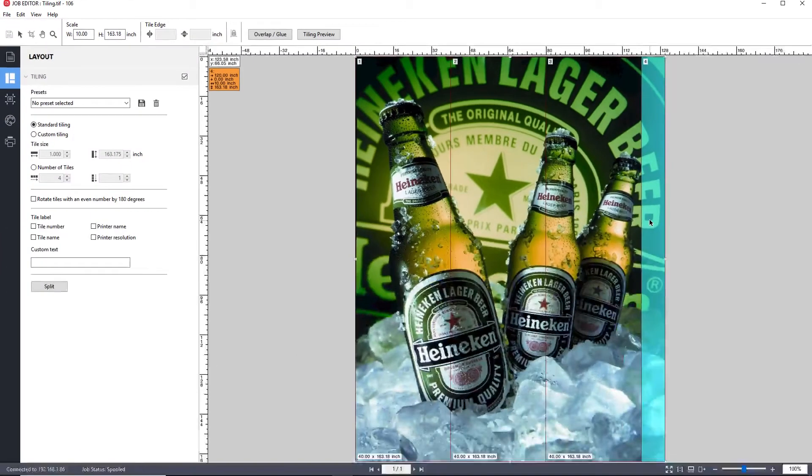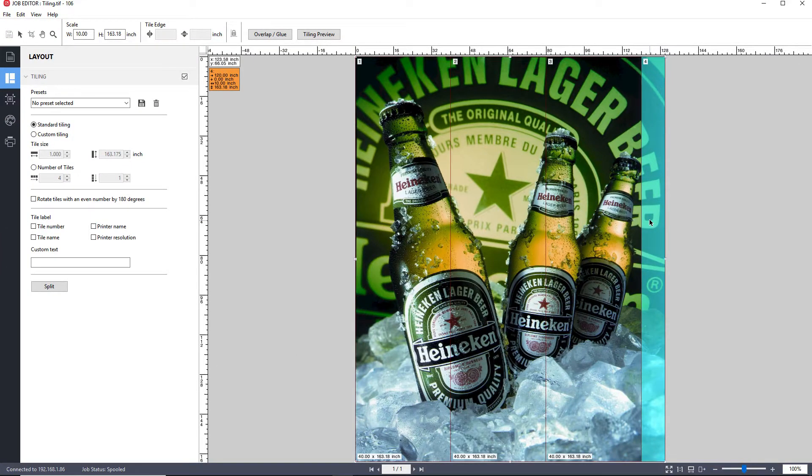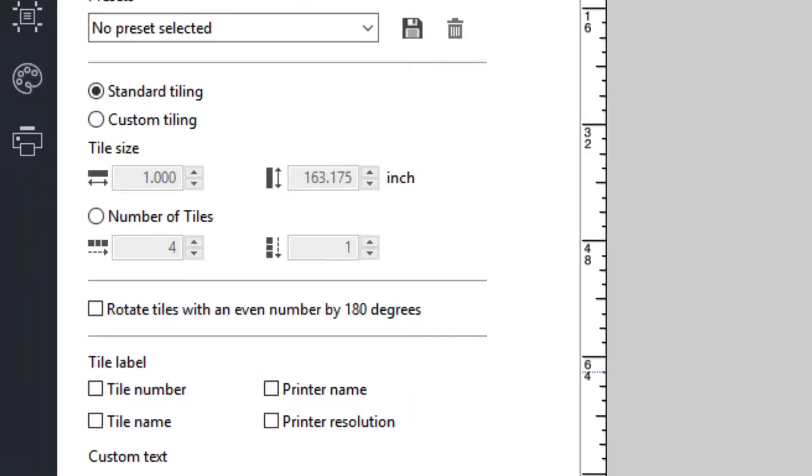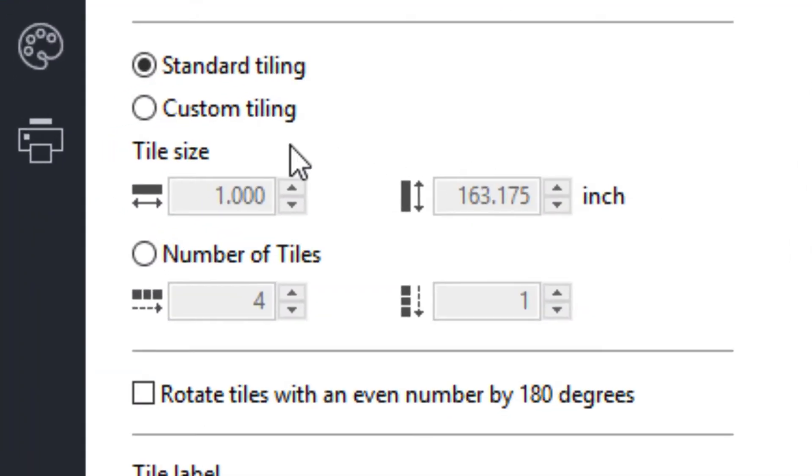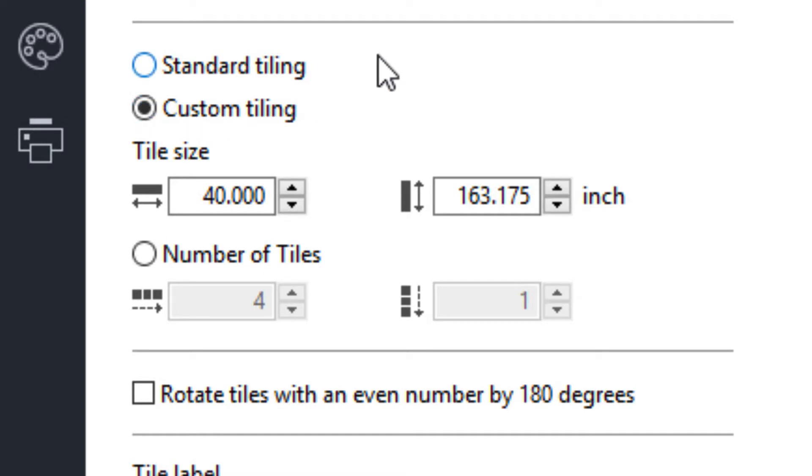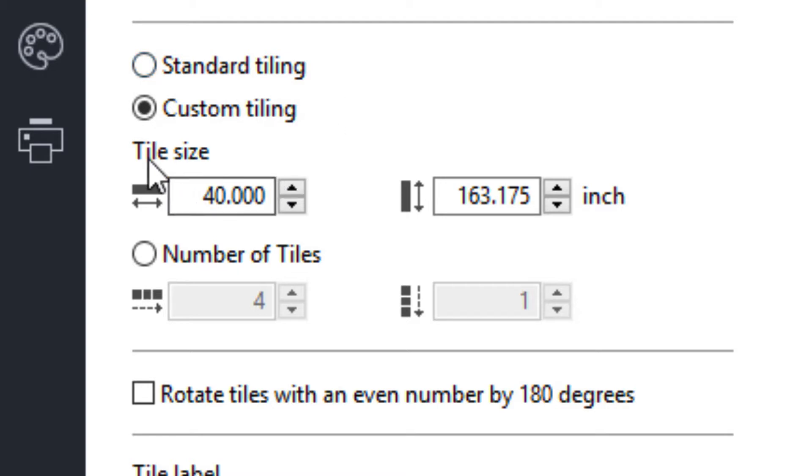Let's assume our customer does not want that tiling configuration, but instead wants you to produce four tiles that are of equal width. If you select custom tiling, you could specify the size for individual tiles.